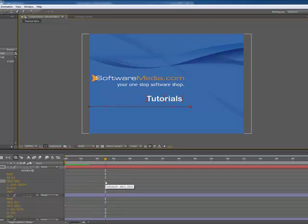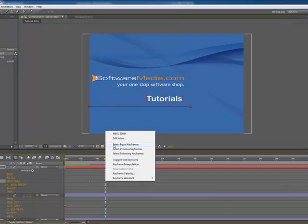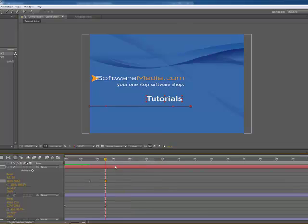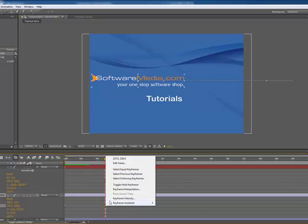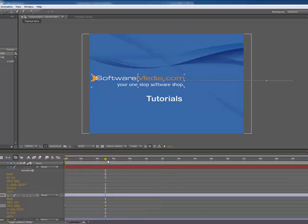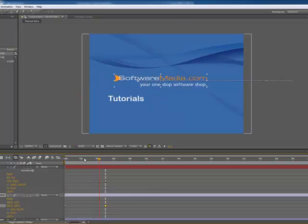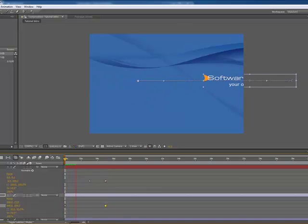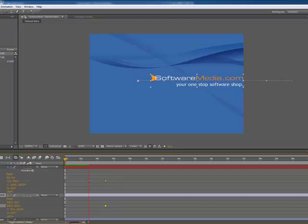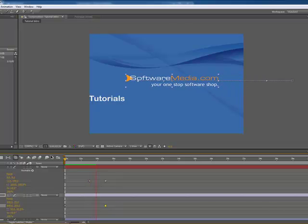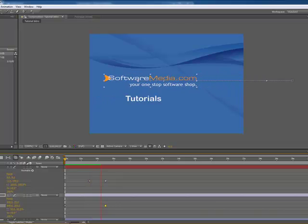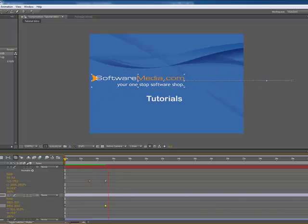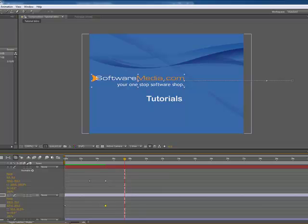So if we right click on the key frame, we can choose hold key frame. So let's just do that on both, which means once we play these, they're just going to pause. Perfect, that's the effect we wanted, so let's keep going there.